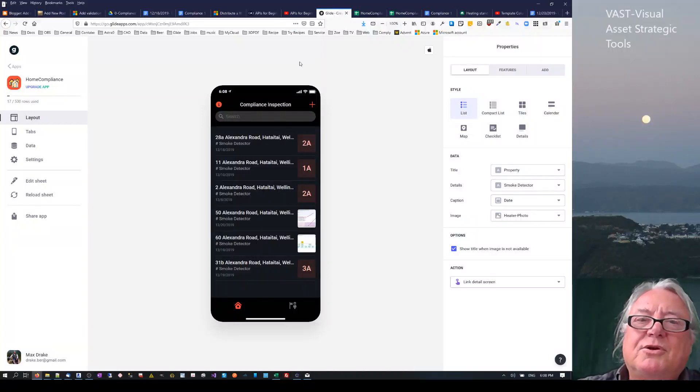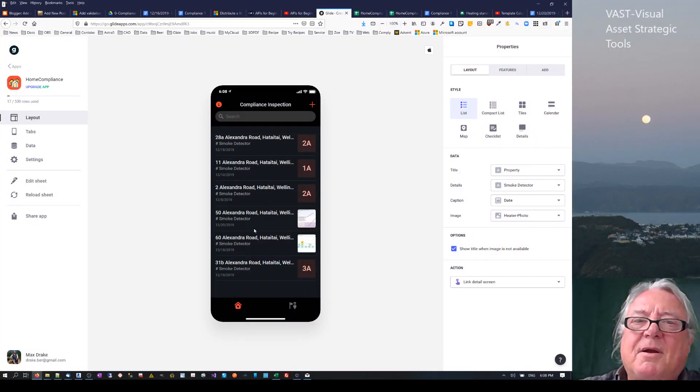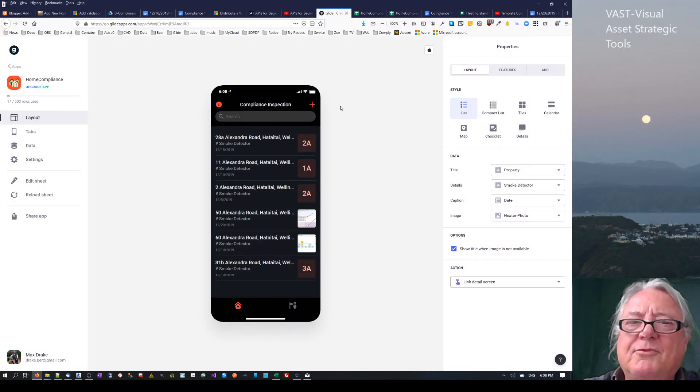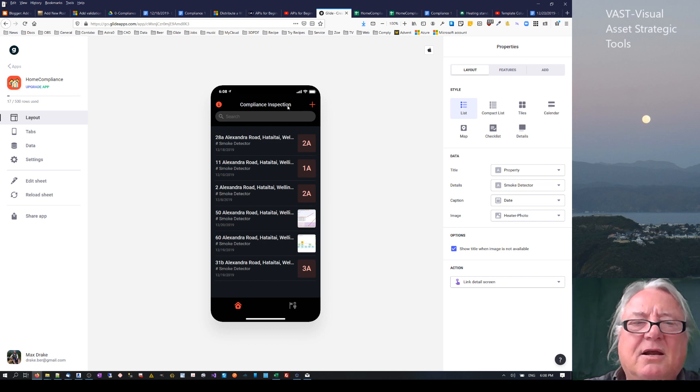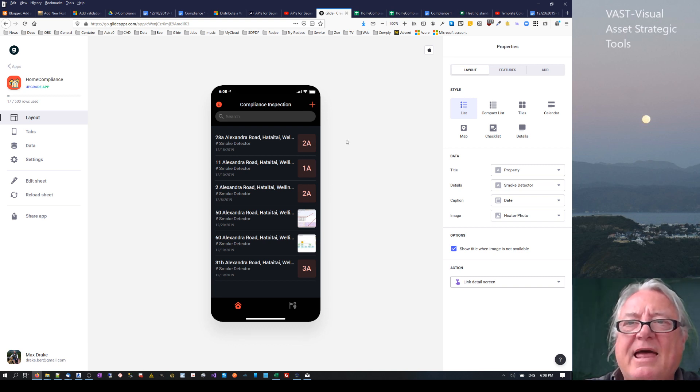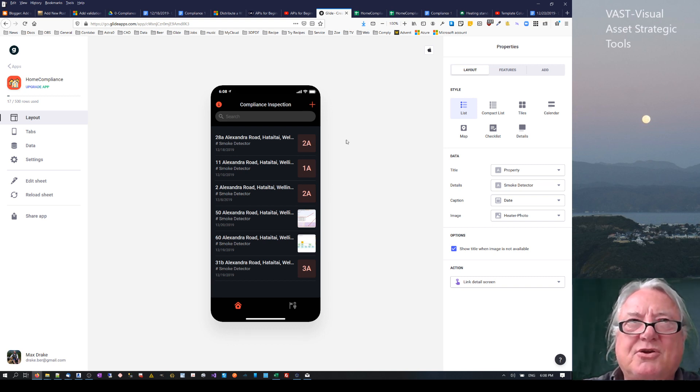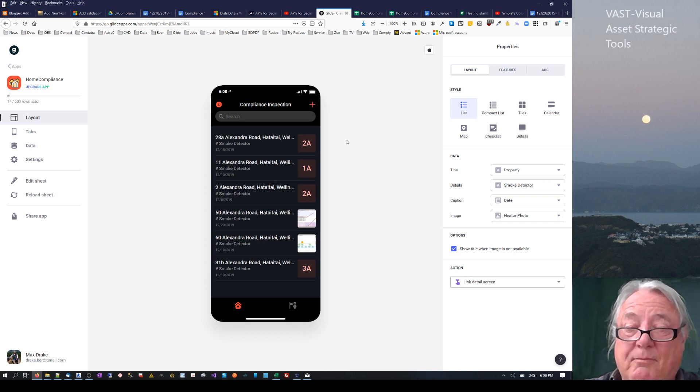Hello this is Max Drake. I want to talk about this compliance app.